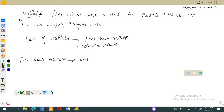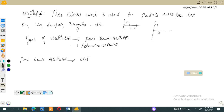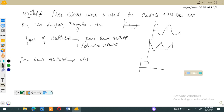Assalamu alaikum, dear students. Welcome to the lecture on electronics. In this lecture, we will discuss oscillators — circuits which are used to produce waveforms like sine functions, cosine functions, sawtooth functions, and triangular waves, which repeat themselves after a regular interval of time.